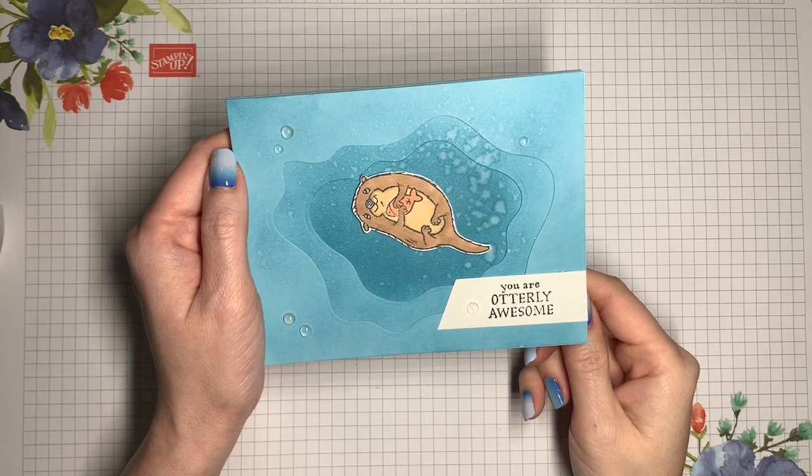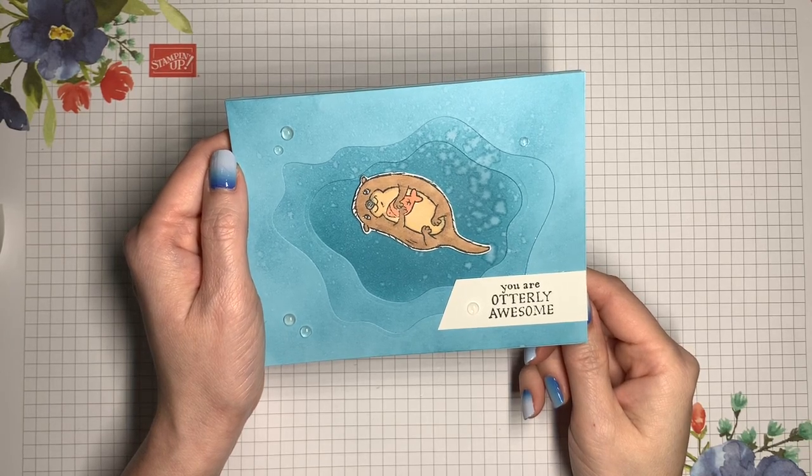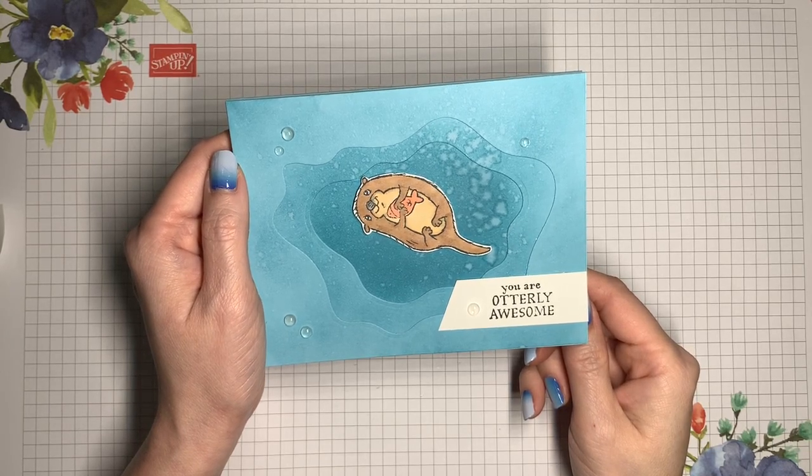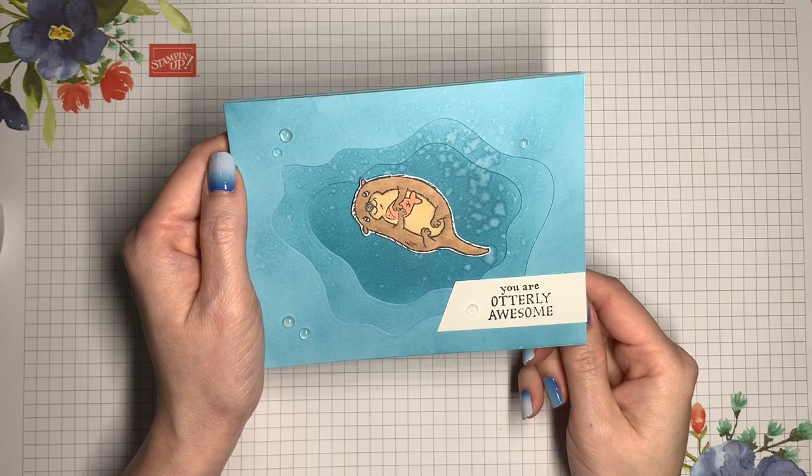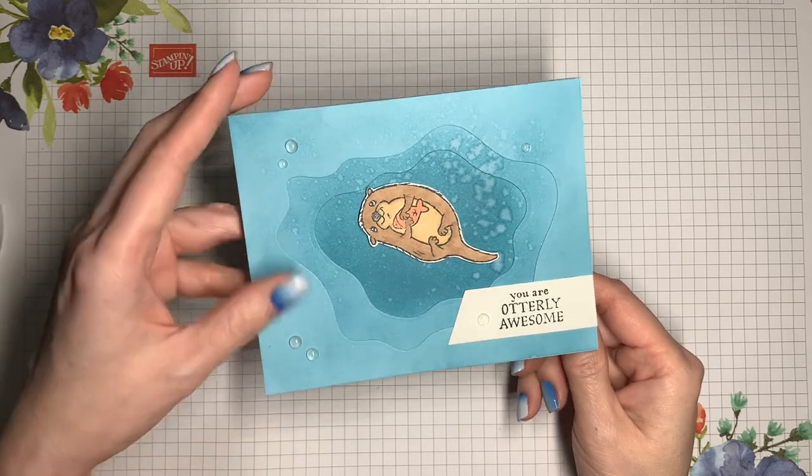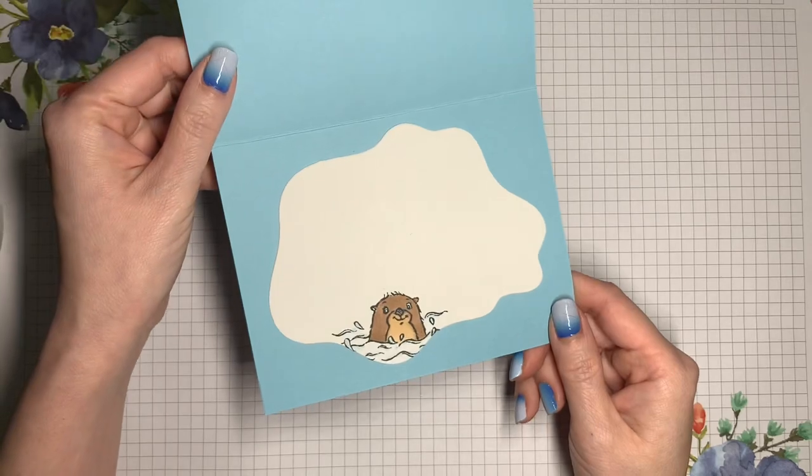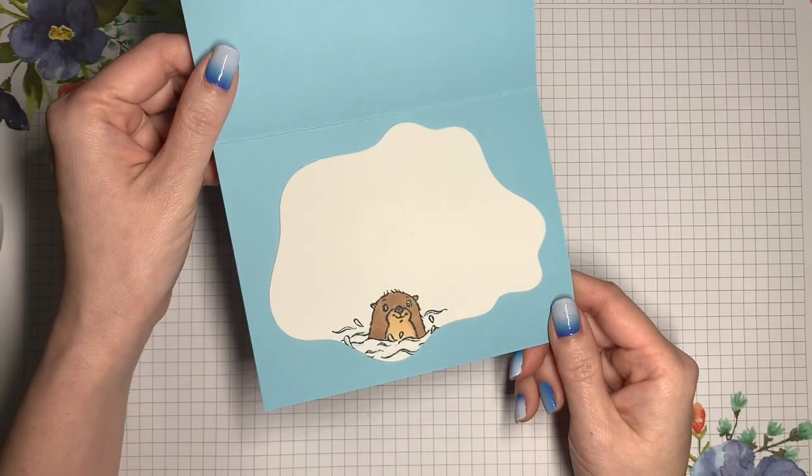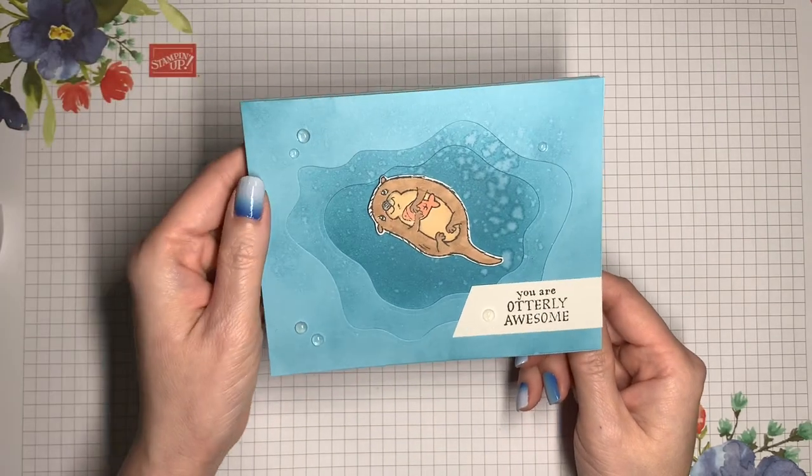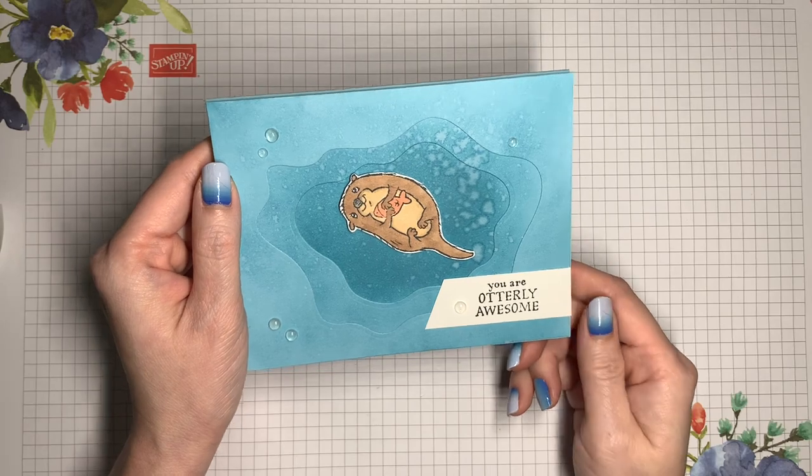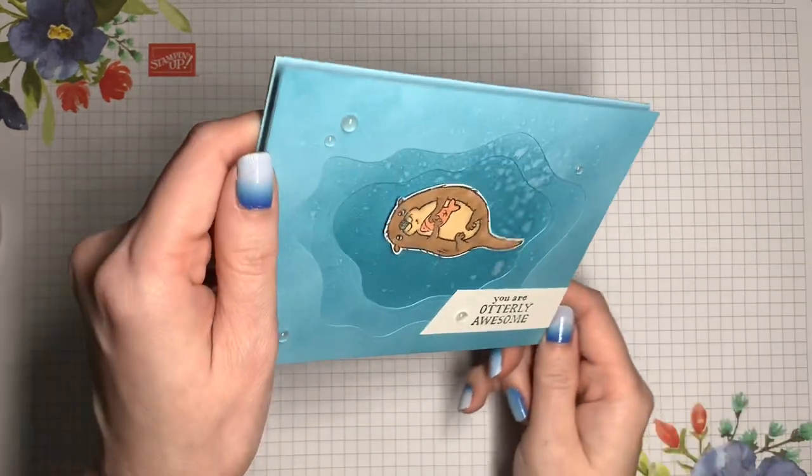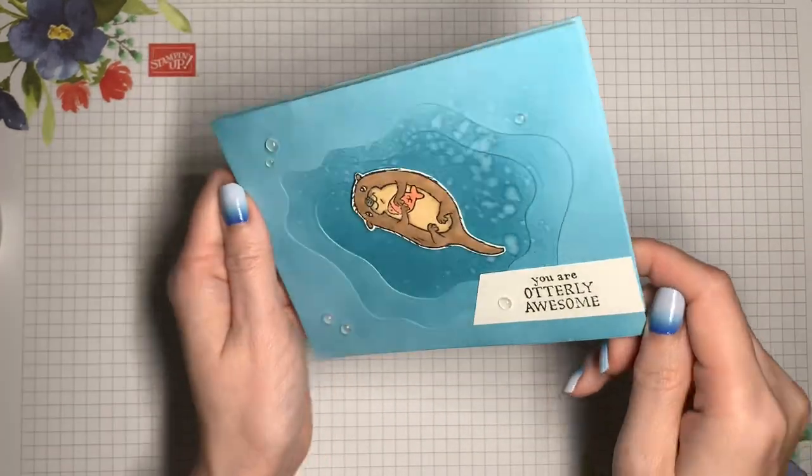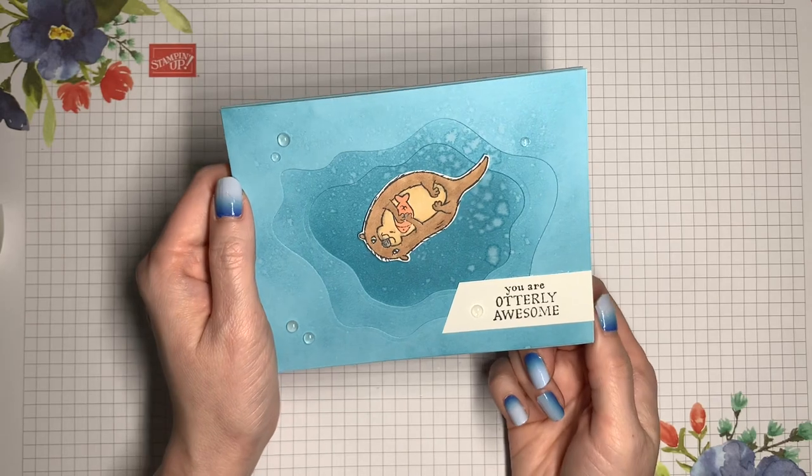Hi, it's V with Crafting Daily Dose, and today I have a card for you that uses the Awesome Otter Stamp Set from Sale-O-Bration. On the inside of the card is a cute little guy saying hello, and on the front, this is a pendulum card. So we have a happy otter floating around, holding onto his fish.